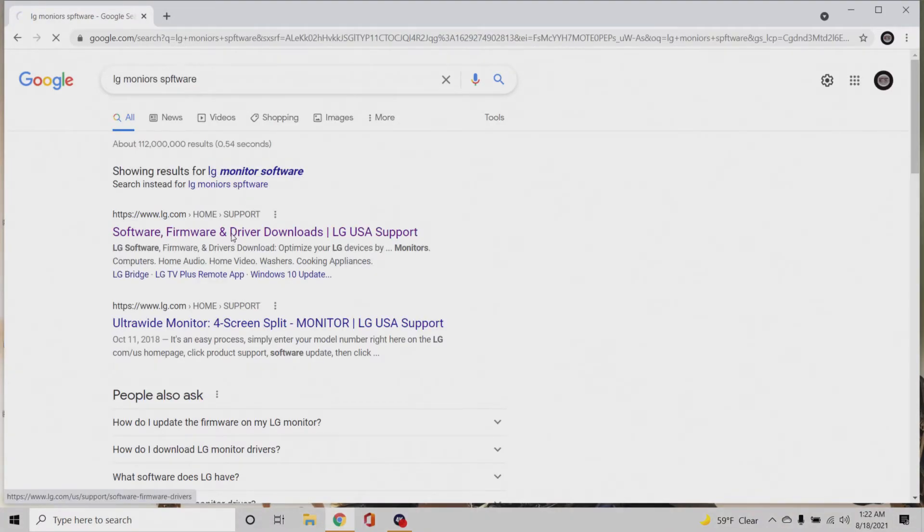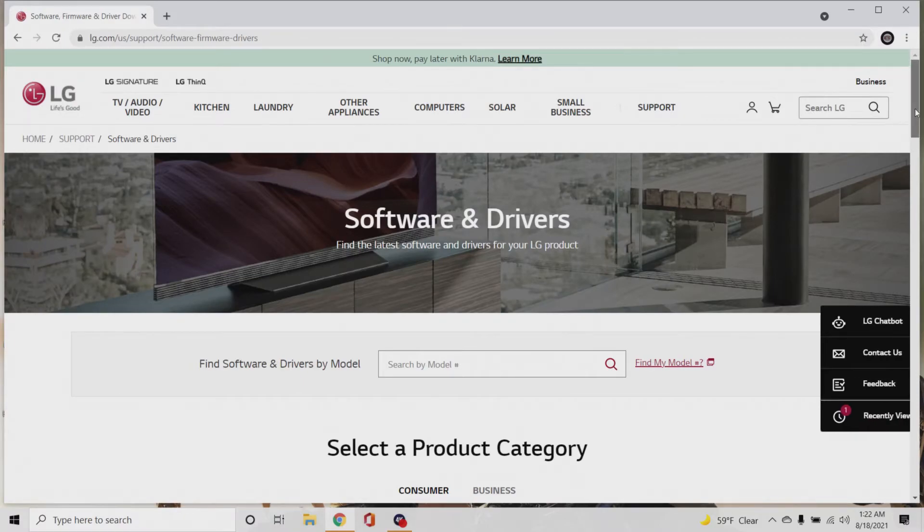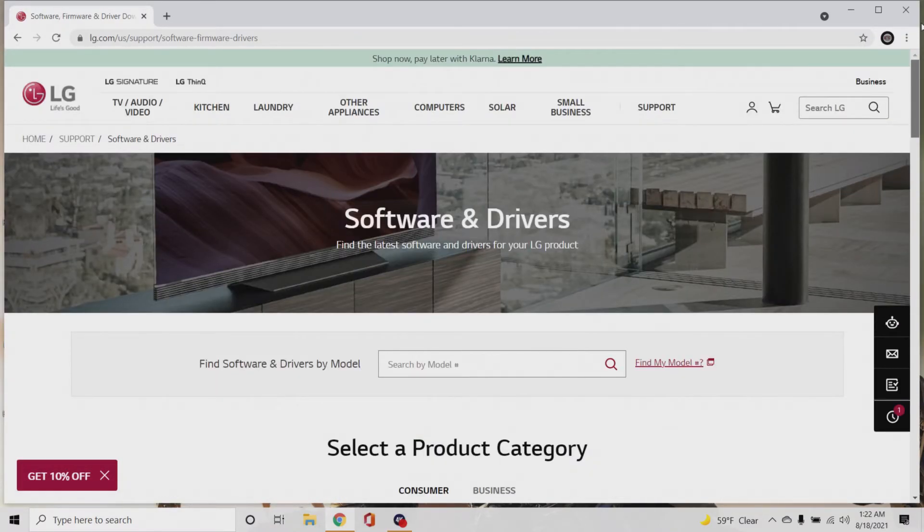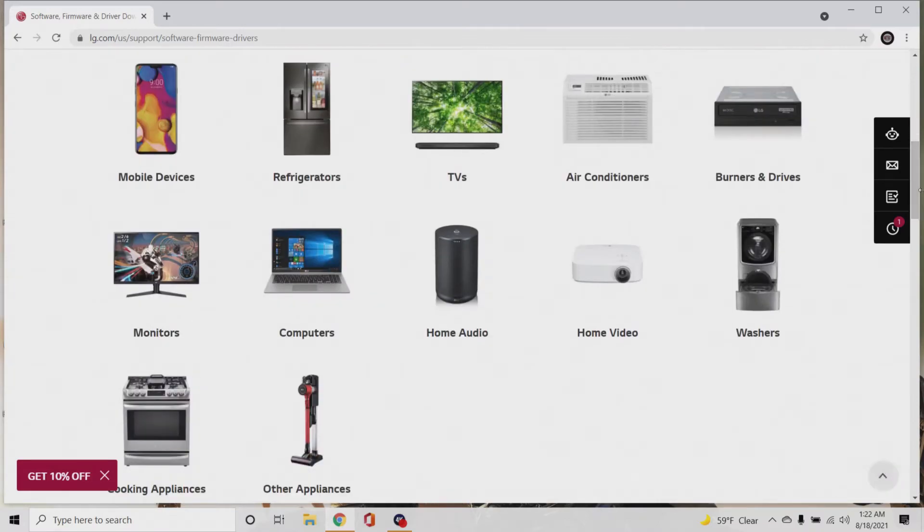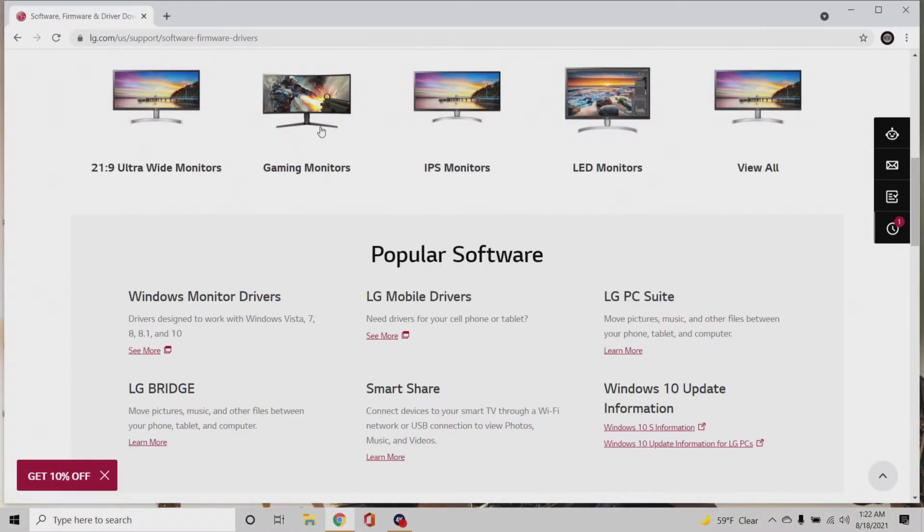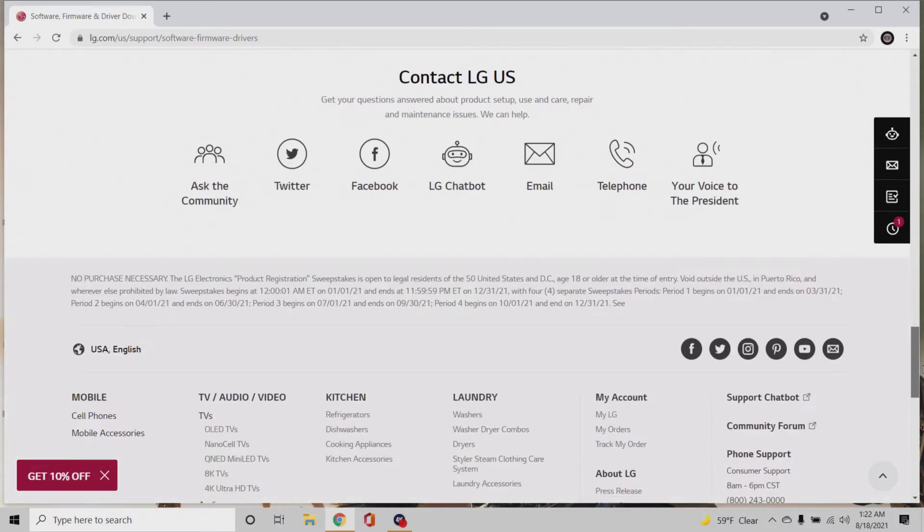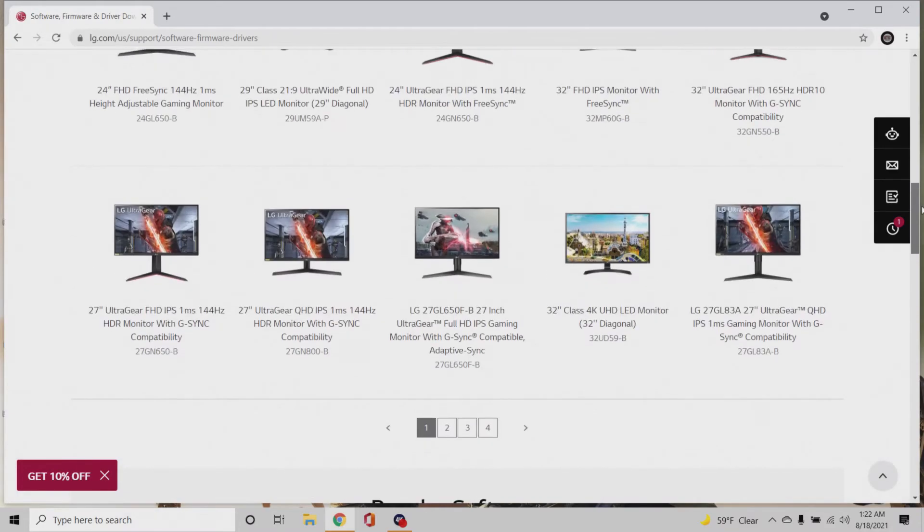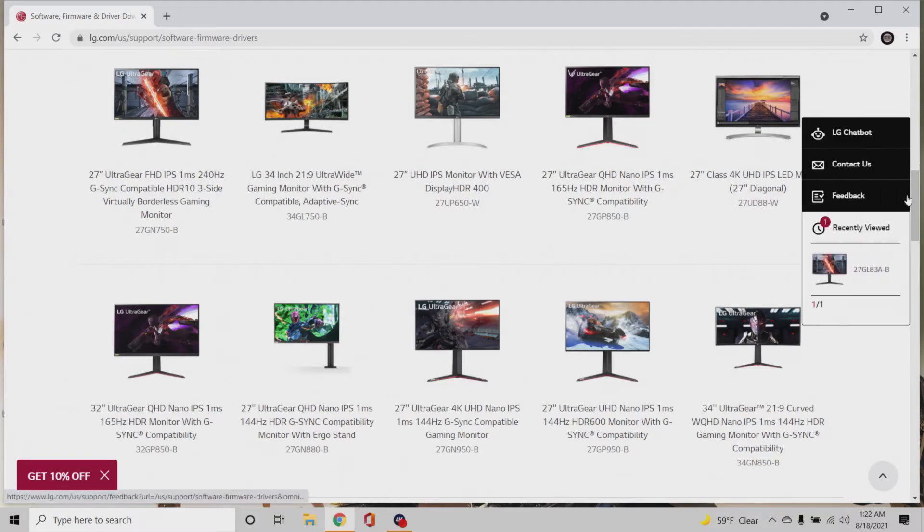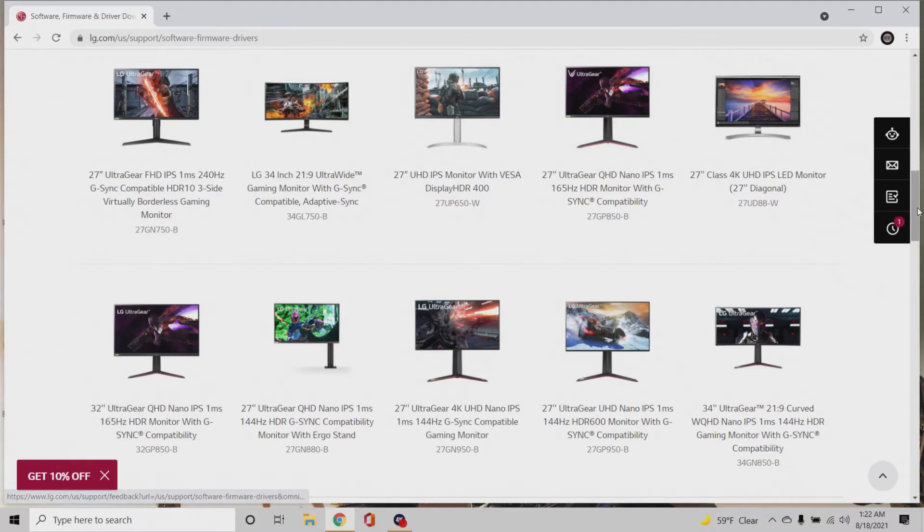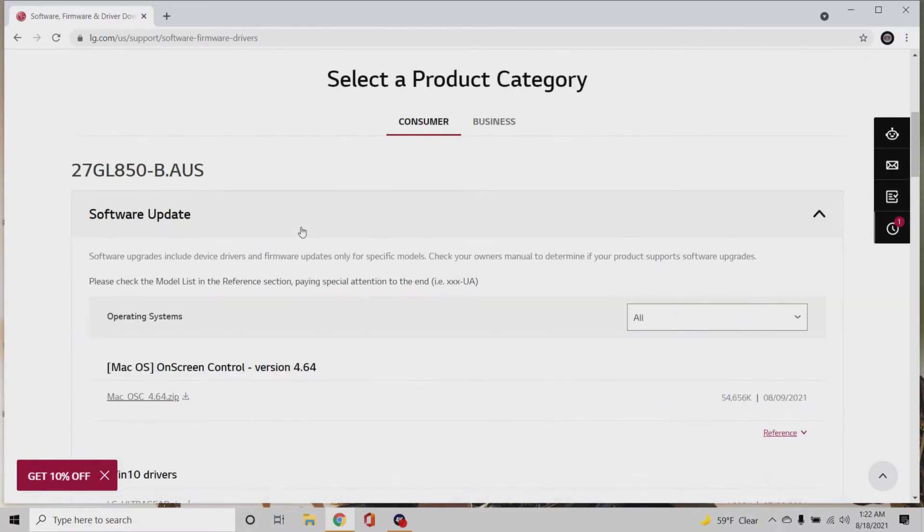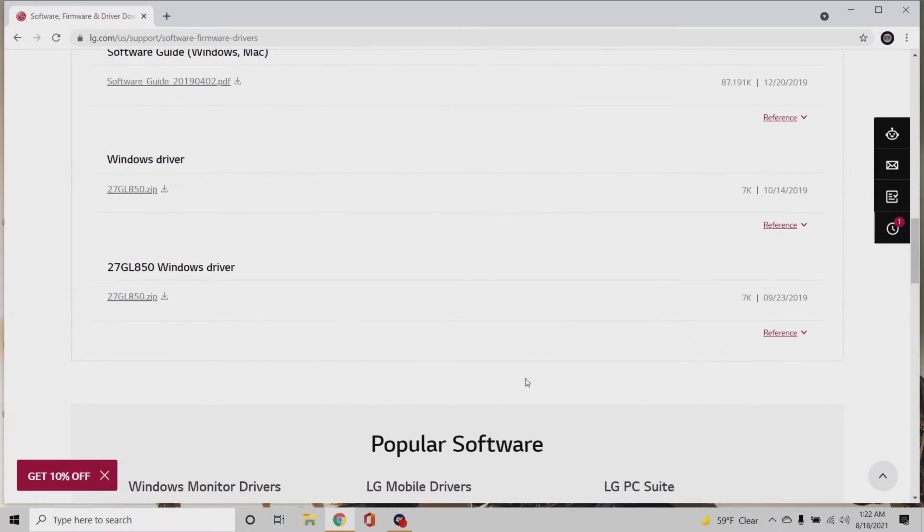You want to go to firmware, software, firmware, drivers, and then it shows all the monitors. Gaming monitors, and I'm pretty sure mine's on the second page. And then it'll actually show your driver. There, 850, that's basically mine. And then you download the Windows driver.